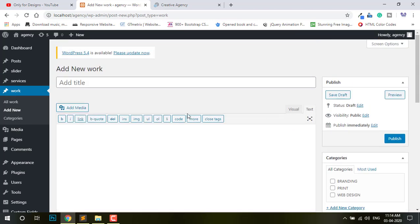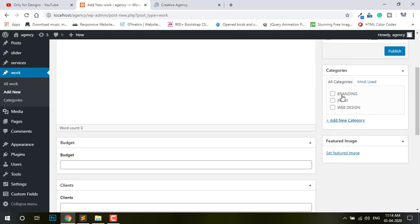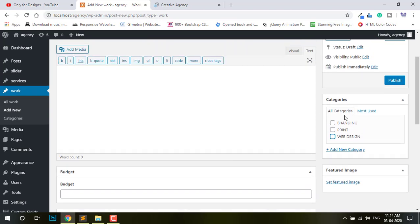So now you can see here — this is new. The category Brand, Paint, Web Design. Brand, Paint, Paint, Web Design.